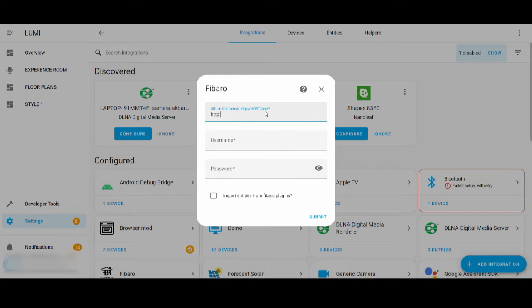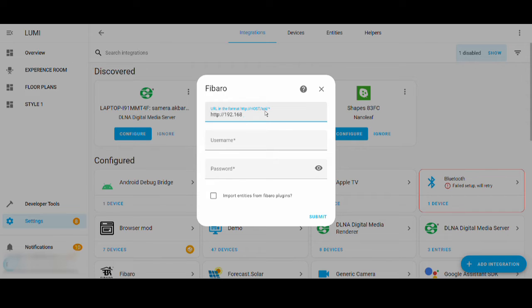Then add the IP address: HTTP followed by the Fibaro IP address, followed by /api. This is where some of us get it wrong - the trailing slash is optional.